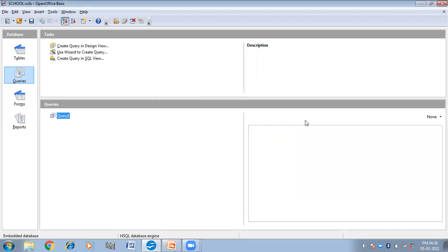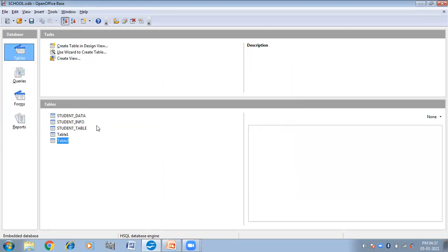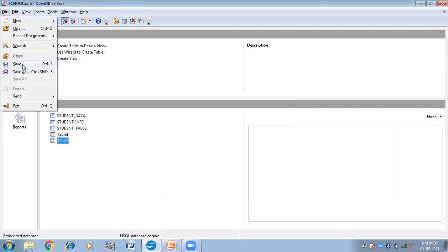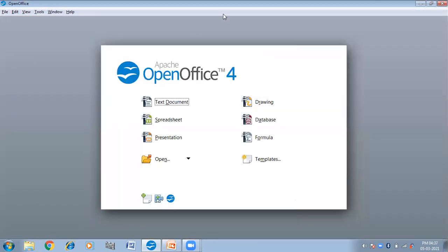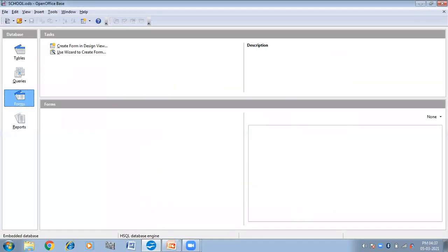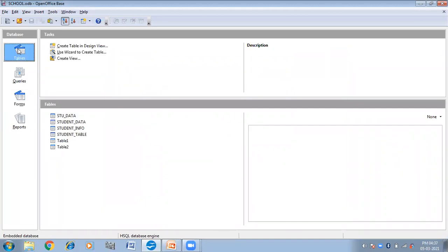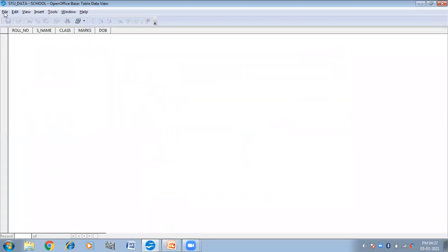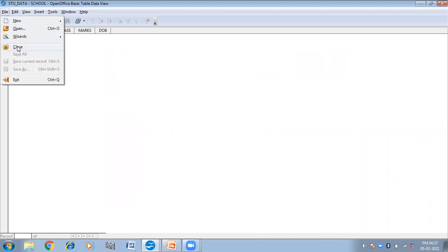Close it. Now if you look at the tables here, you will not find the 'stu_data' table yet. So what you have to do is save it and then close this. Again, you have to open the database — Student Database, School Database. Click on Tables. Now here you can find the 'stu_data' table has been created. This is your student table. We have created the structure of the table.